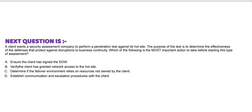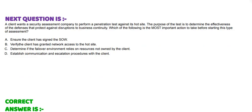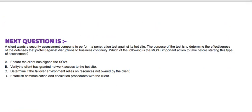Today's question is: A client wants a security assessment company to perform a penetration test against its hot site. The purpose of the test is to determine the effectiveness of the defenses that protect against disruptions to business continuity. Which of the following is the most important action to take before starting this type of assessment? Option A: Ensure the client has signed the SOW. Option B: Verify the client has granted network access to the hot site. Option C: Determine if the failover environment relies on resources not owned by the client. And Option D: Establish communication and escalation procedures with the client.